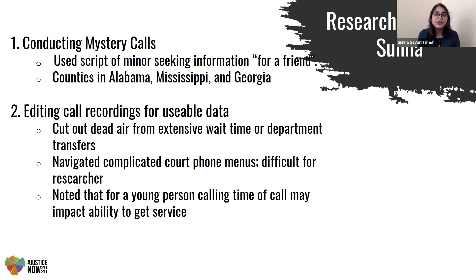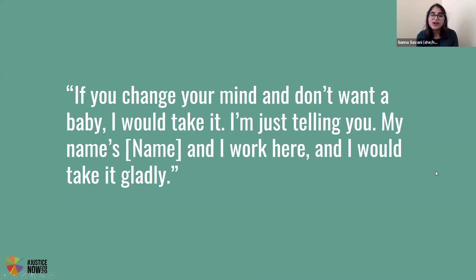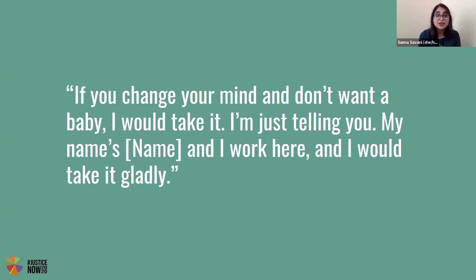It's important to note that a minor would probably be making these kinds of calls during lunchtime or odd times where they can get away from the classroom or from their parents. Calls around 11 or 12 weren't very successful — I got a lot of voicemails. But one of the most outstanding conversations I had resulted in this quote: a woman on the phone who was relatively helpful ends the call with, 'If you change your mind and don't want a baby, I would take it. I'm just telling you, my name is so-and-so and I work here and I would take it gladly.' That's a little bit of a blurred boundary, as Peyton would say.